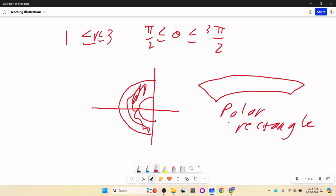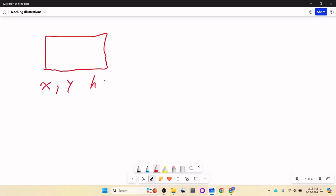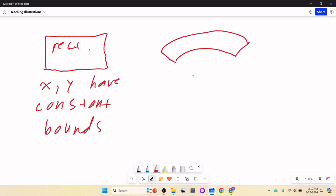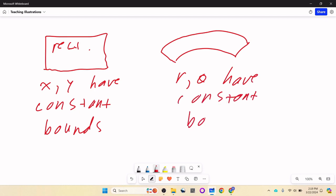If you are given a problem where it's asked to integrate over some little wedge like this, you should be thinking: can I do this in polar terms? A regular rectangle means x and y have constant bounds. A polar rectangle means r and theta have constant bounds. If it's neither of those, then the bounds are going to have variables in them.